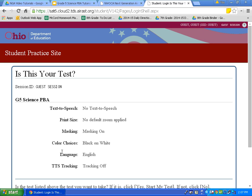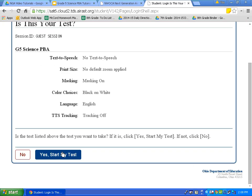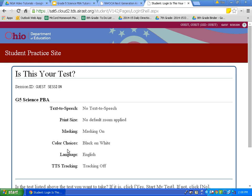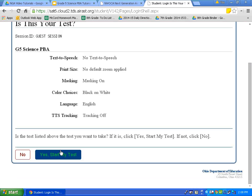This page is going to ask us to review our settings. We want to make sure these are the settings that we want — print size is the same, masking is on, and color choice is Black on White. Now we need to scroll down to the bottom of the page. On the day of the test, you can use a mouse scroll wheel or, on a Chromebook, take two fingers and swipe along the trackpad to scroll up or down. Then let's click Yes, Start My Test.